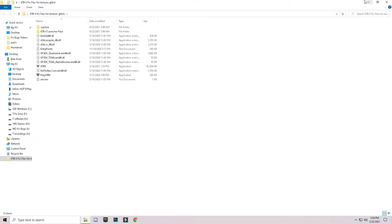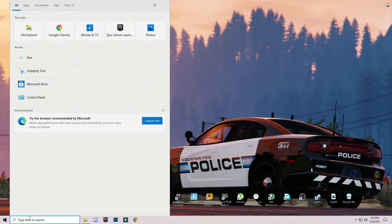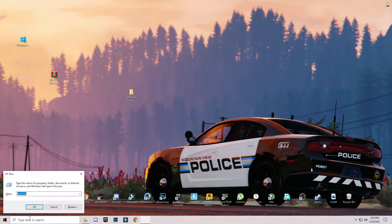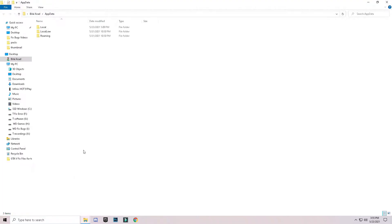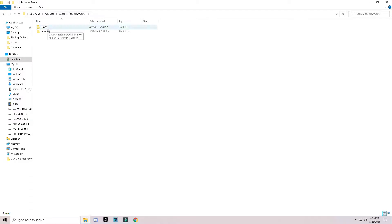Minimize your browser windows and search in the search bar for Run and press Enter. Type AppData and press Enter. Go to Local and search for Rockstar Games, open it, and you will see GTA 5 and Launcher folders.